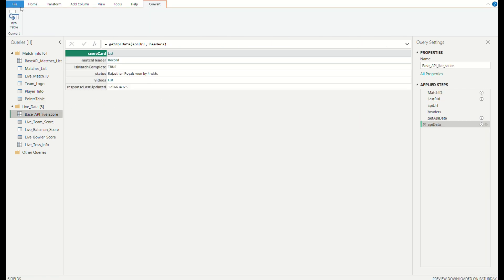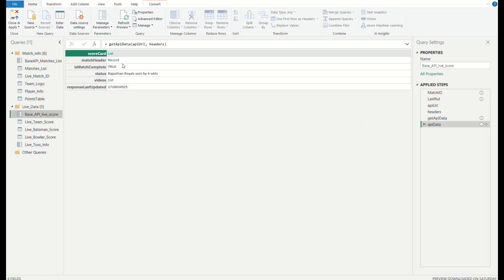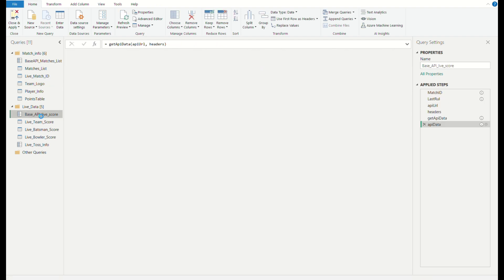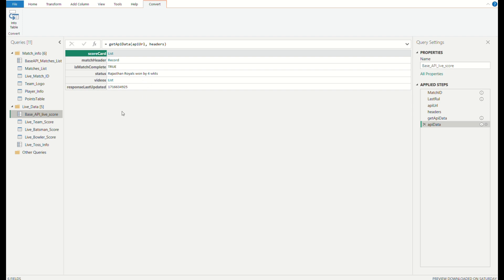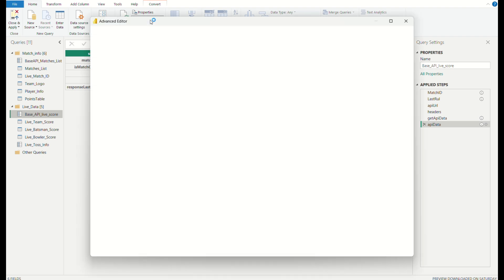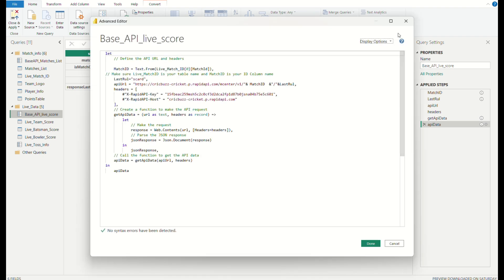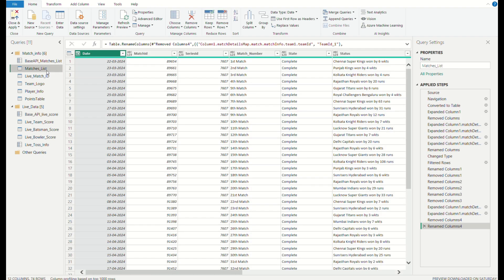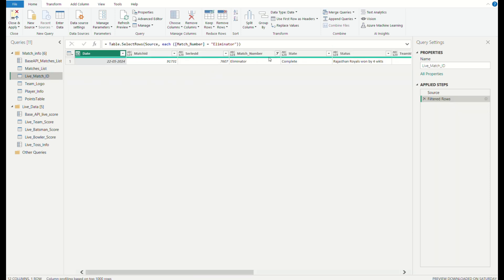And the next API call was base API live score. We had selected the live match ID — live match ID as an eliminator. So the API call like base API live score had been given over here. You can observe the code over here. We got the data by using the live match ID. We had referenced the data from base API match list to matches list, and the matches list to live match ID. You can select the match ID by selecting.